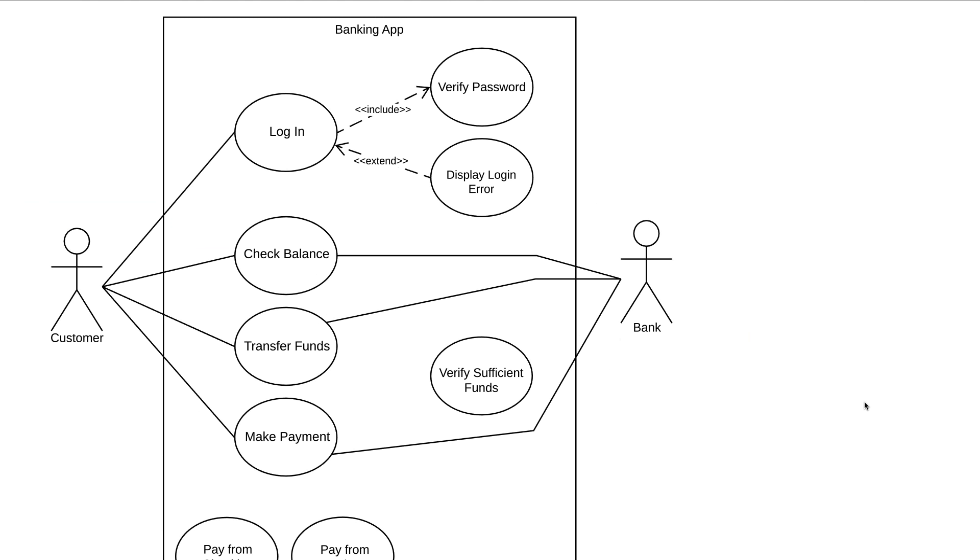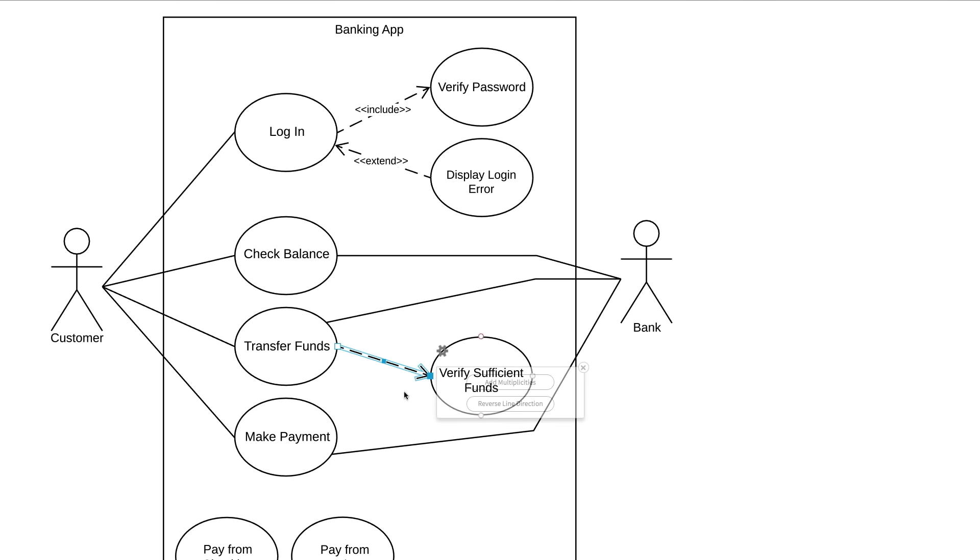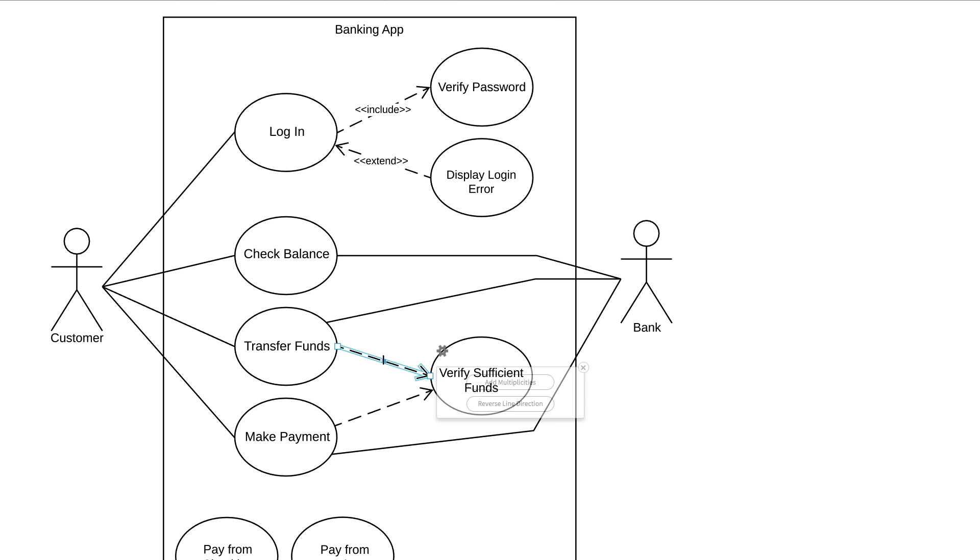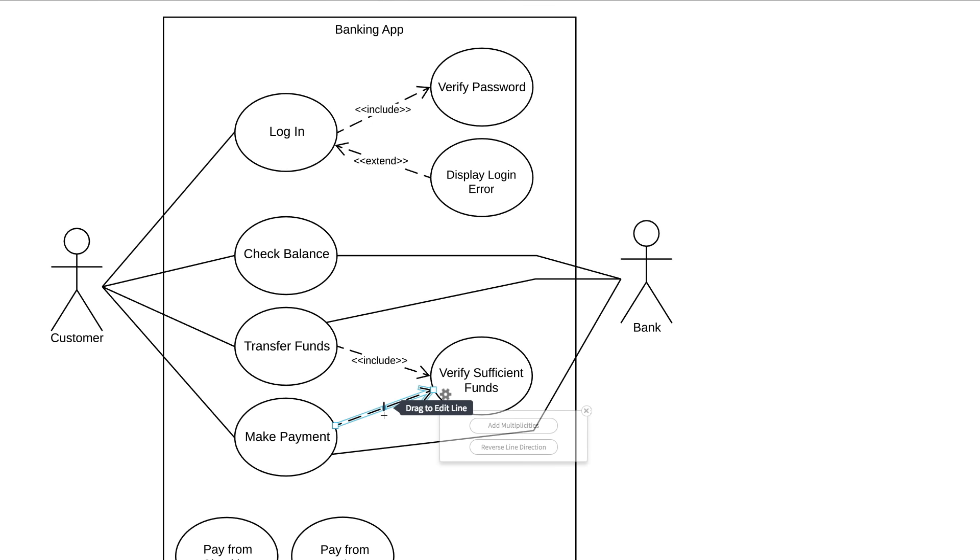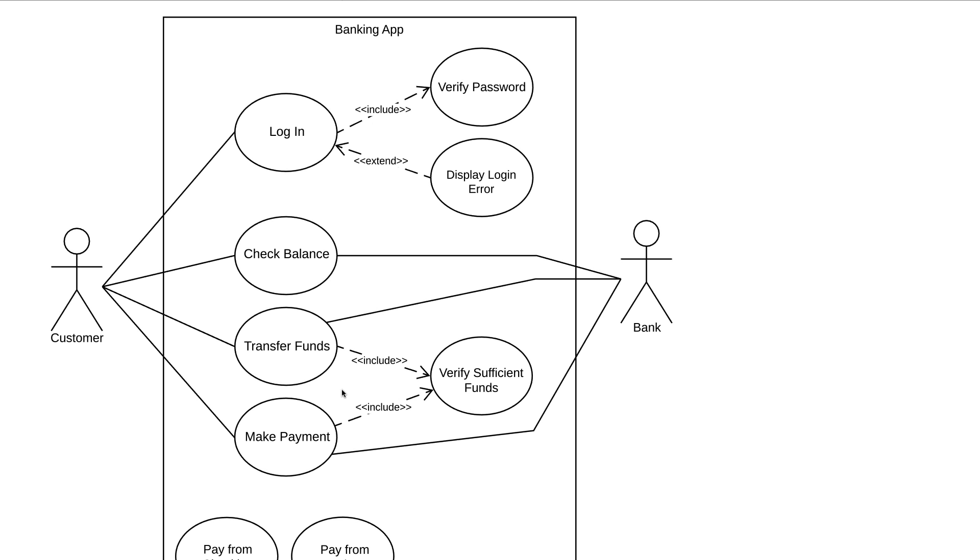One quick thing to note is that multiple base use cases can point to the same included or extended use case. For example, both Transfer Funds and Make Payment are going to point to Verify Sufficient Funds as an included use case. We want our banking app to make this check every time either of these base use cases occur. You don't need to duplicate the Verify Sufficient Funds use case. The simpler your diagram, the better.